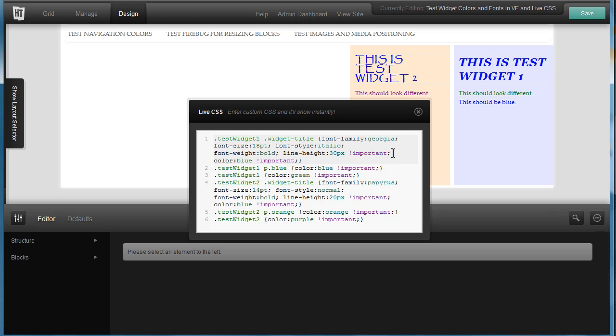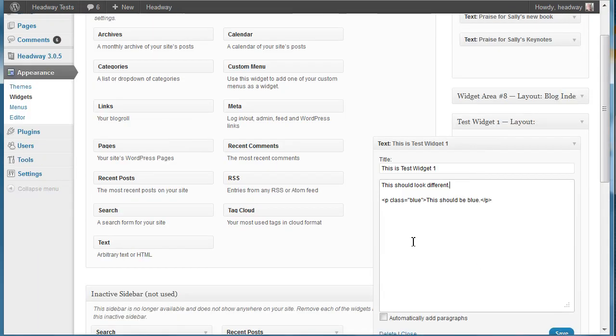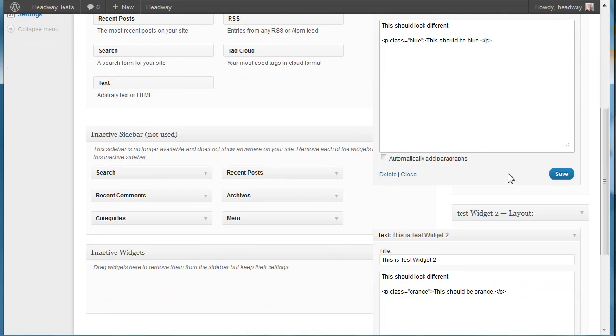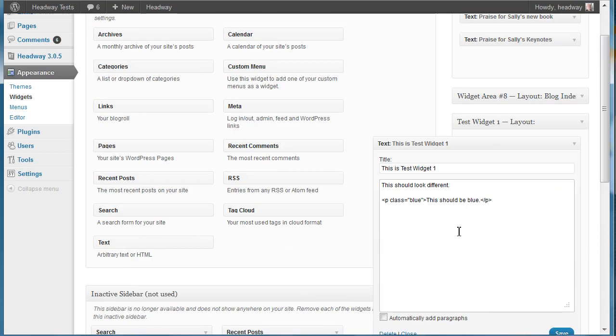And also for that paragraph style I put test widget 1 p dot blue for that style that you saw that I placed here, class blue. Same thing p dot orange for that one.